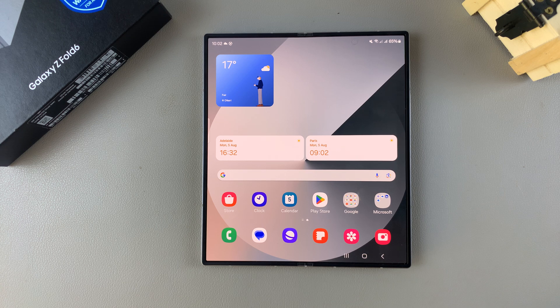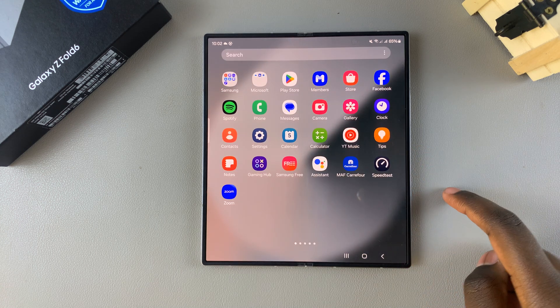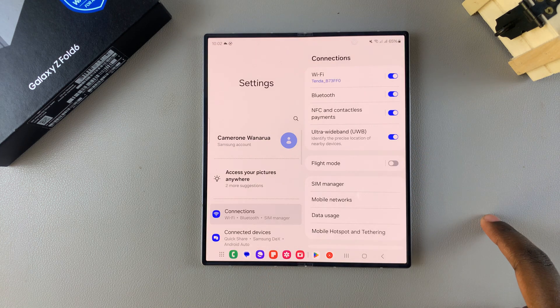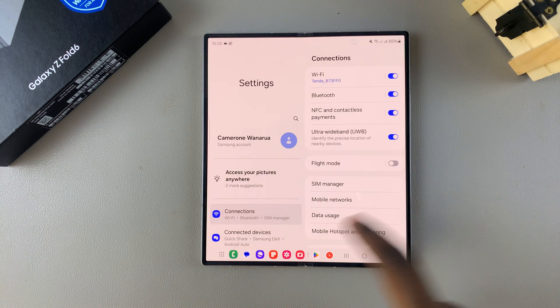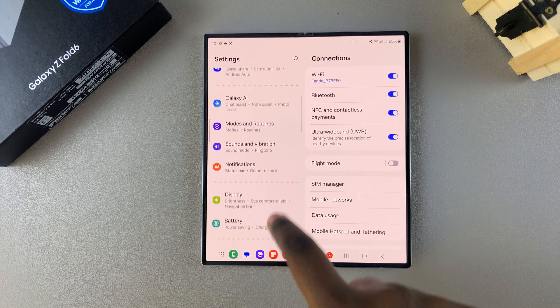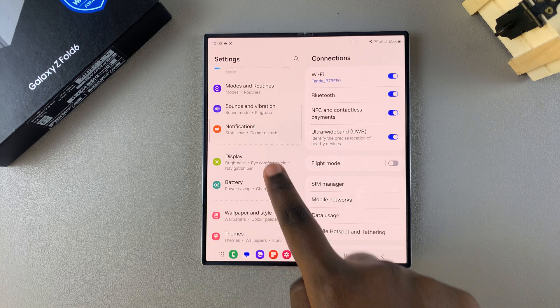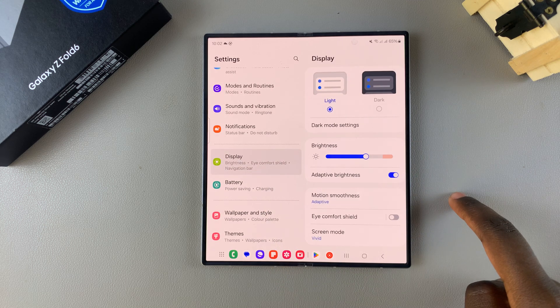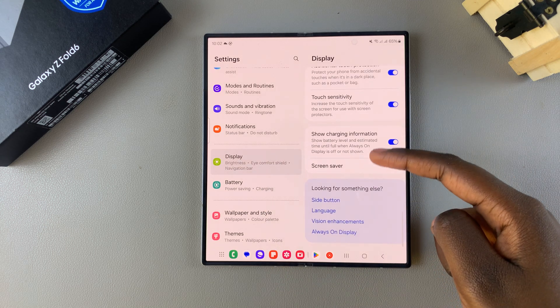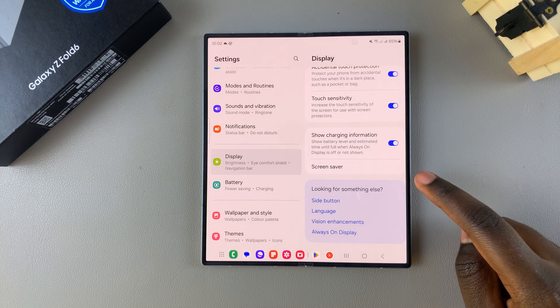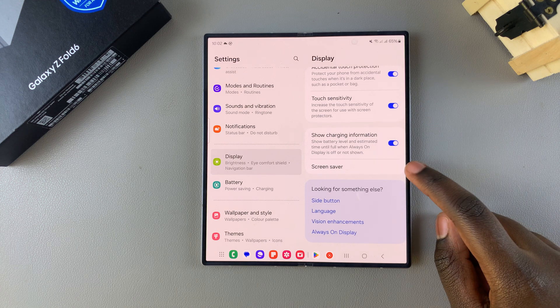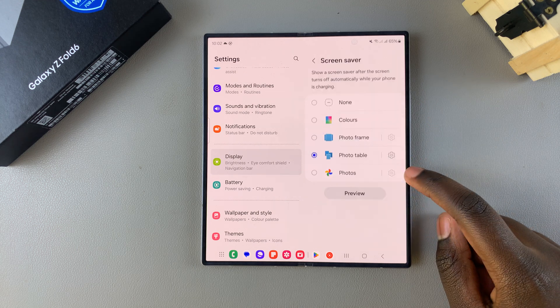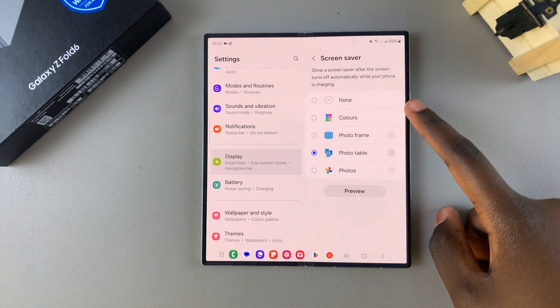The first step is to open Settings. In Settings, scroll down and select Display. Under Display, scroll all the way through your settings until you find Screen Saver and tap on it.